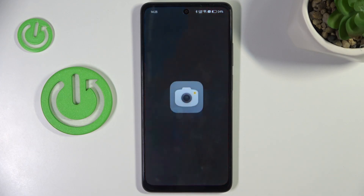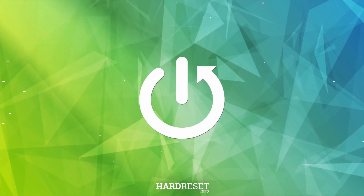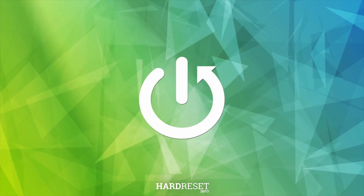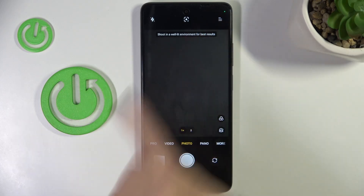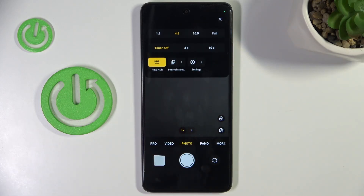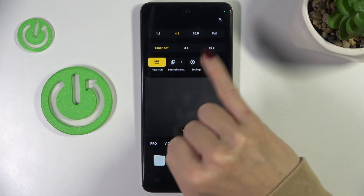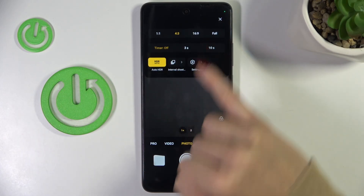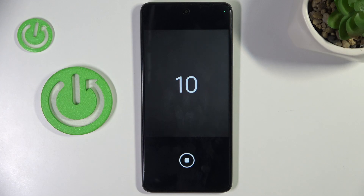First of all, open your camera app. Now, explore more options and select timer — 3 or 10 seconds delay. Then just grab a photo and as you can see, the selected delay is applied.